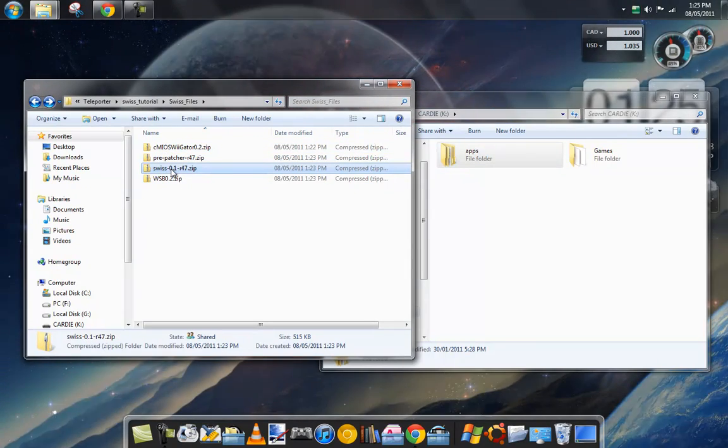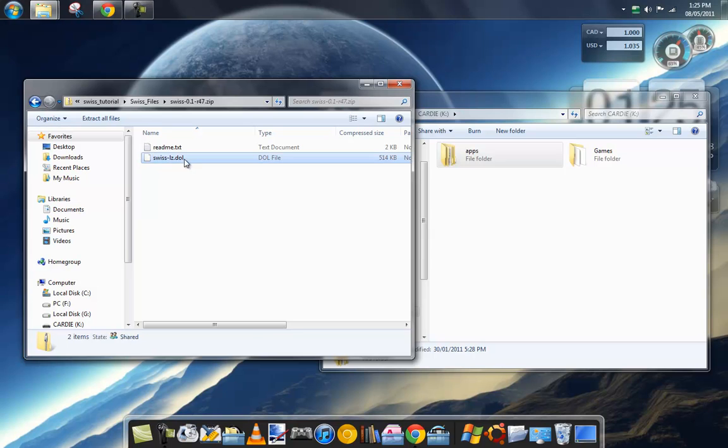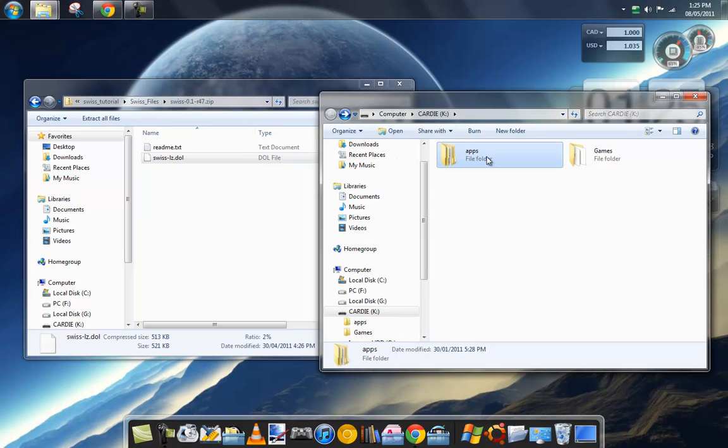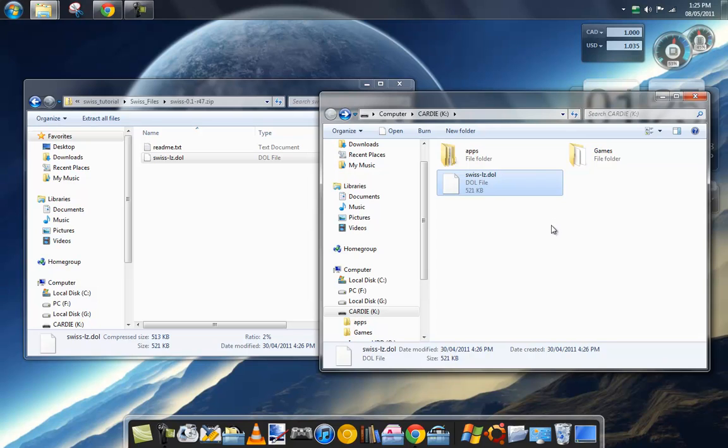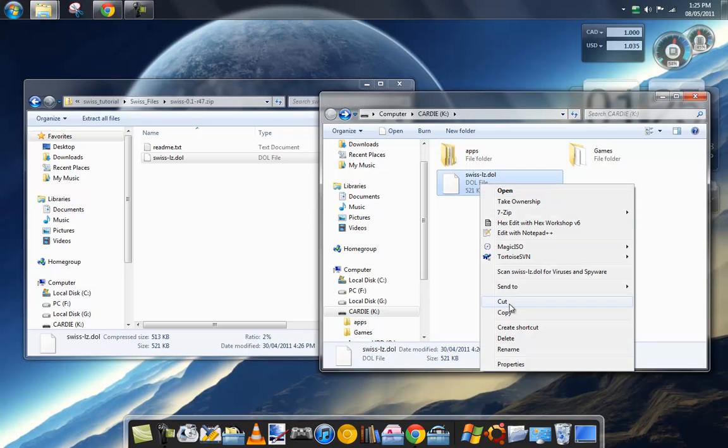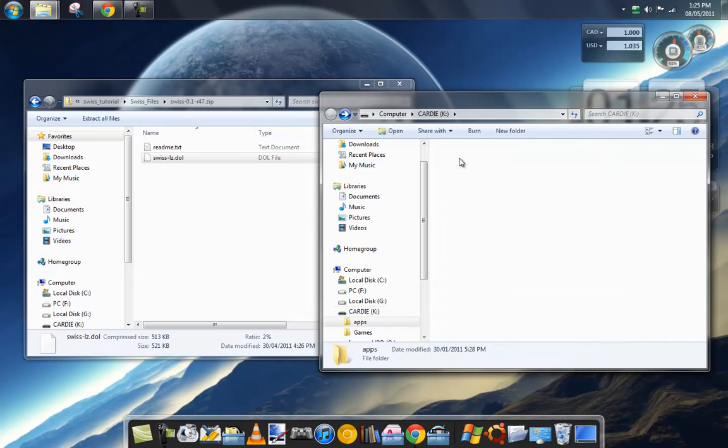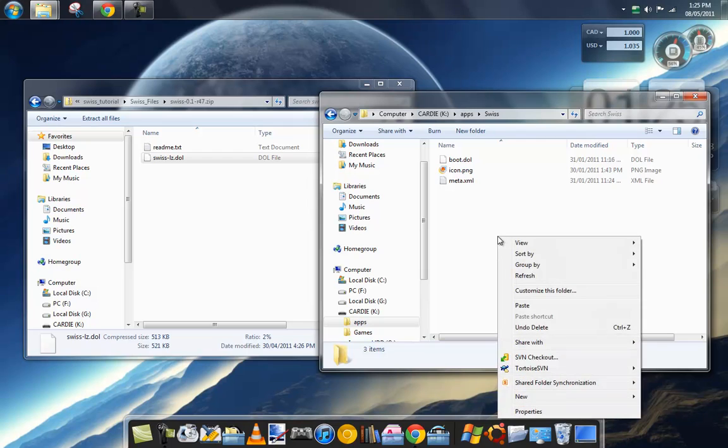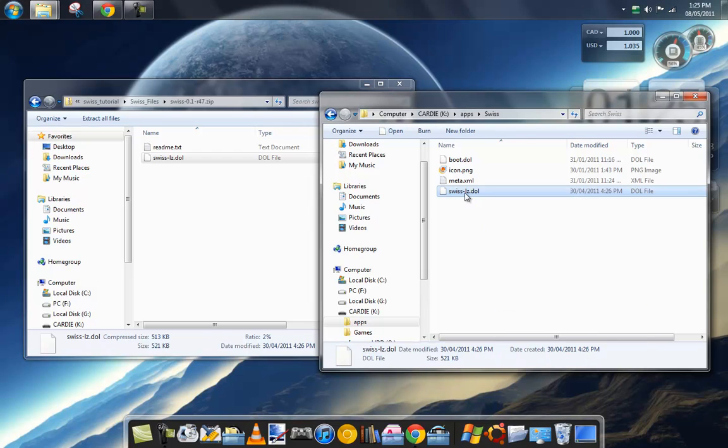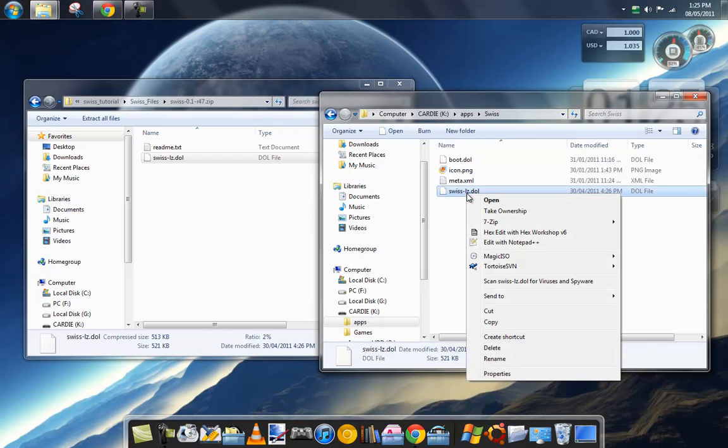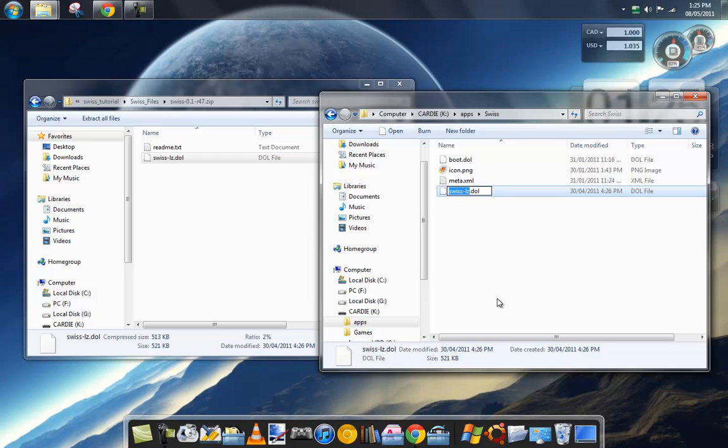You'll also need Swiss right here. You can either put it in the root of your SD card or inside the Swiss folder. I'm gonna put it inside the Swiss folder. Either way, you have to rename it to swiss.dol - get rid of the dash LZ.